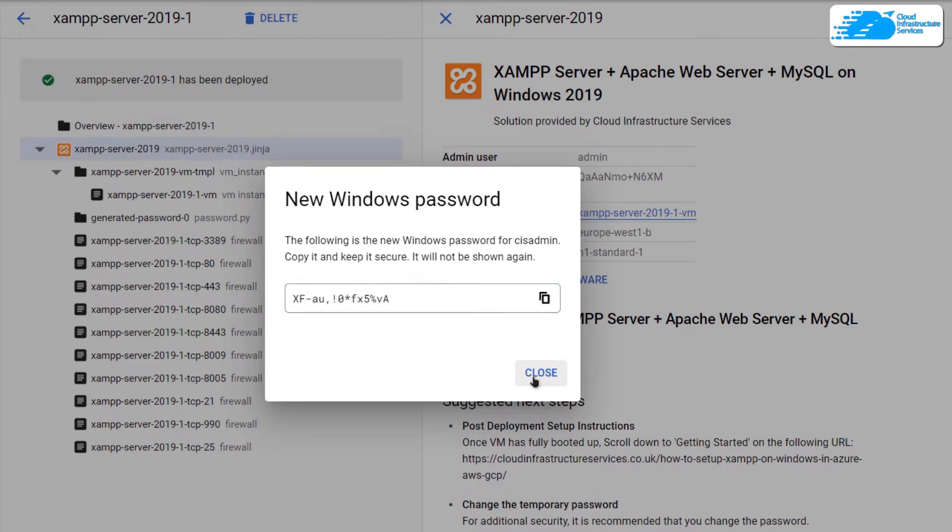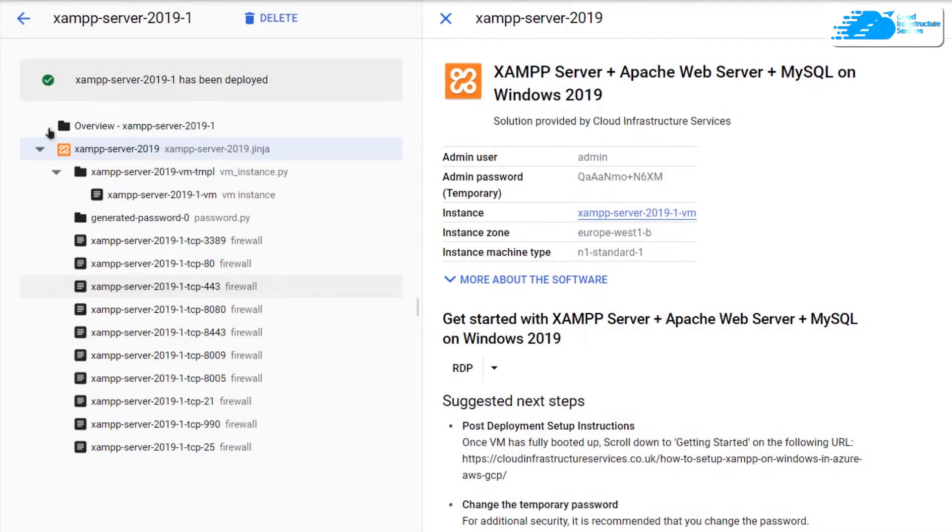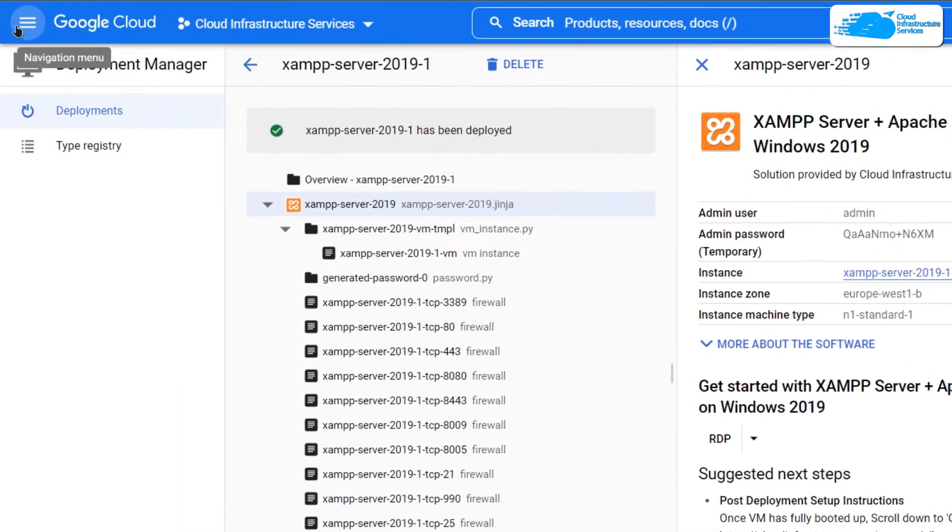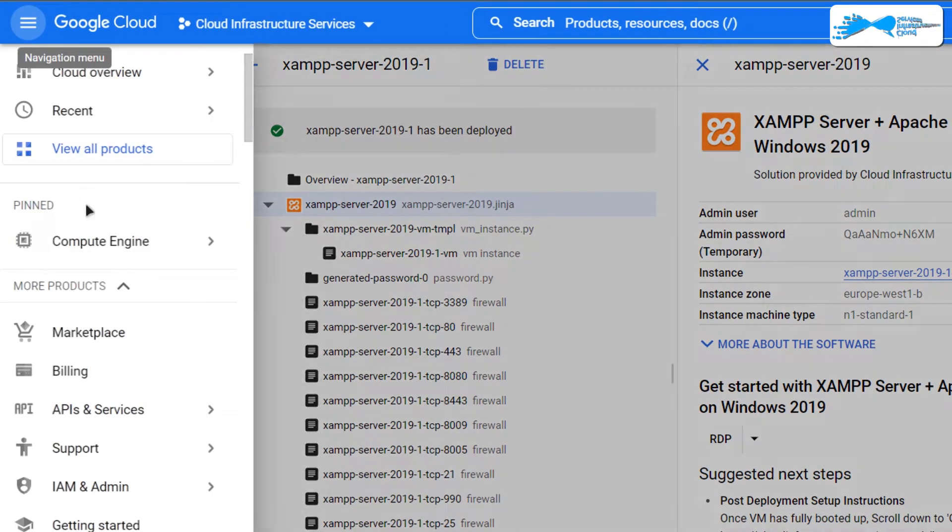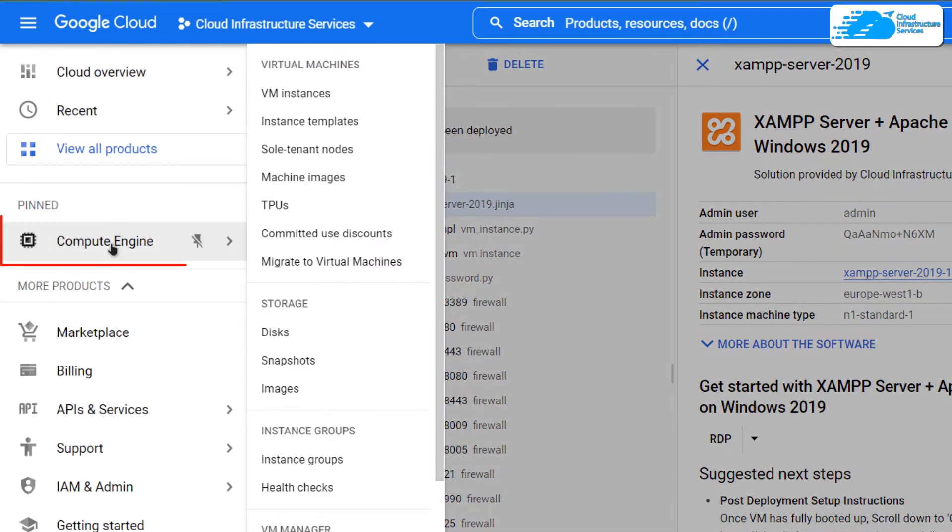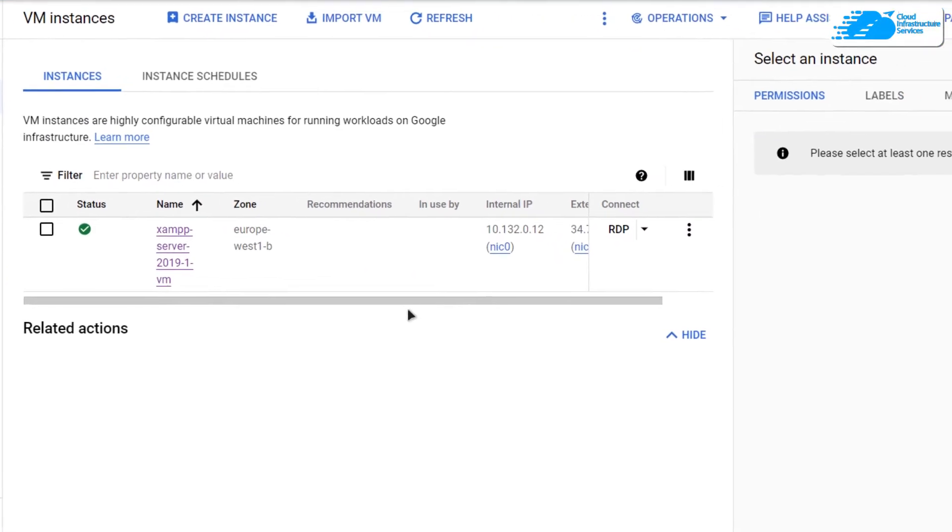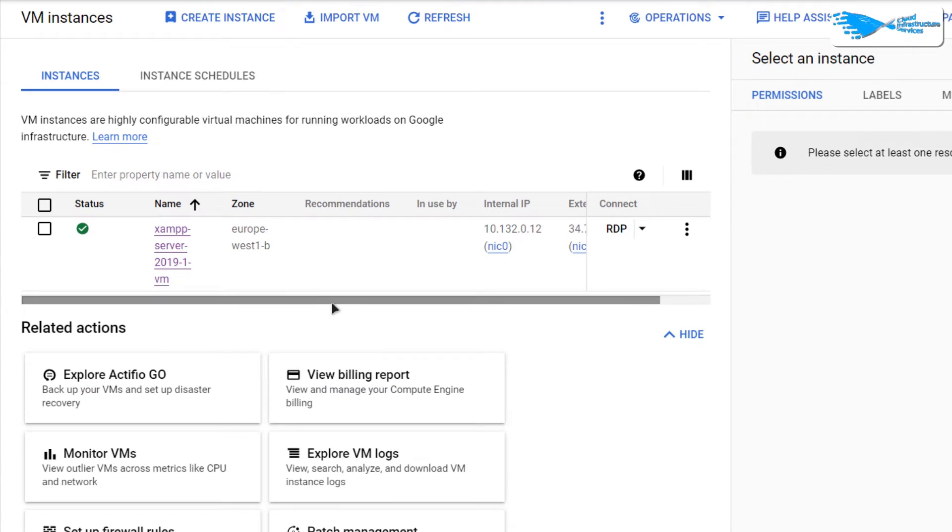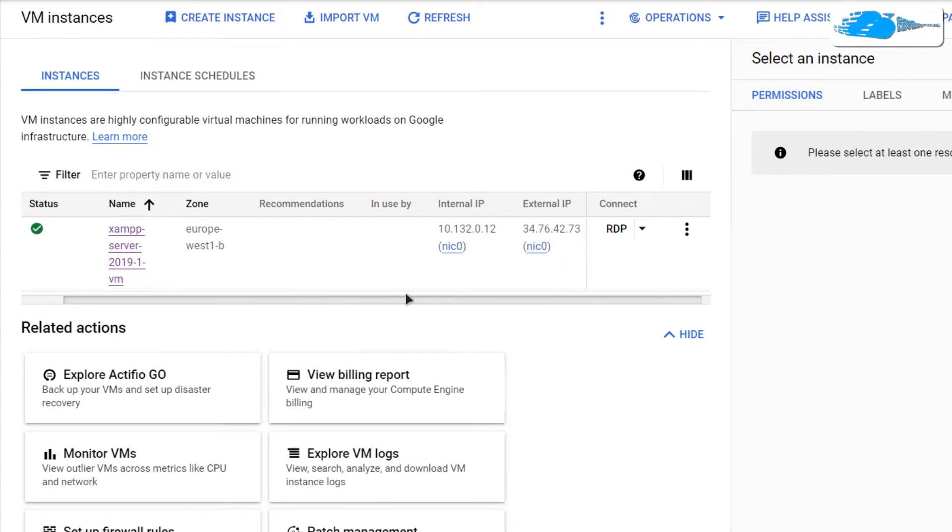Once that is done, simply close down this dialog box, then click on this hamburger icon and then click on compute engines. On this page, you get a list of your virtual machines.